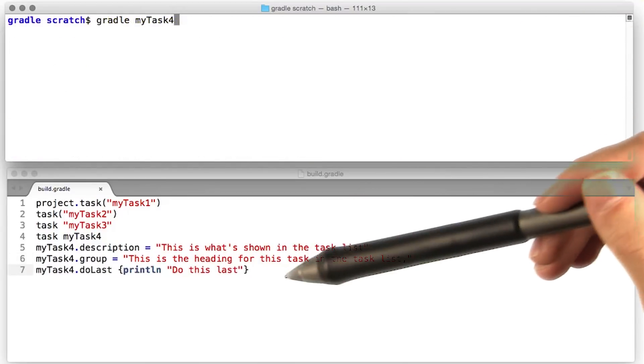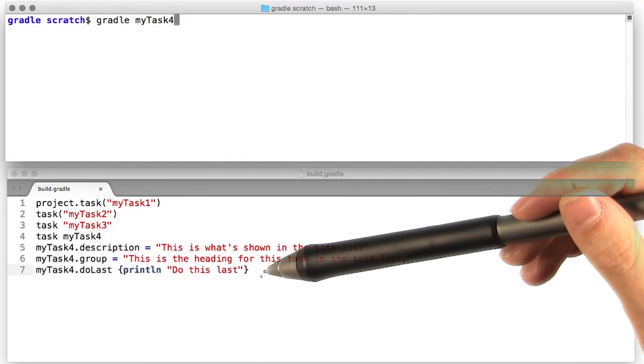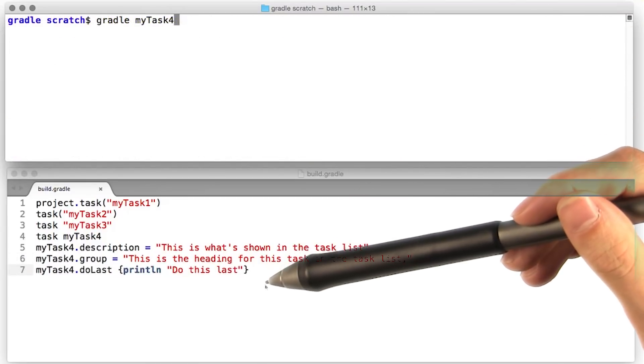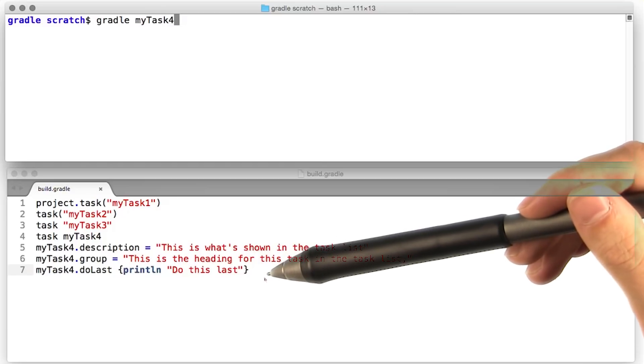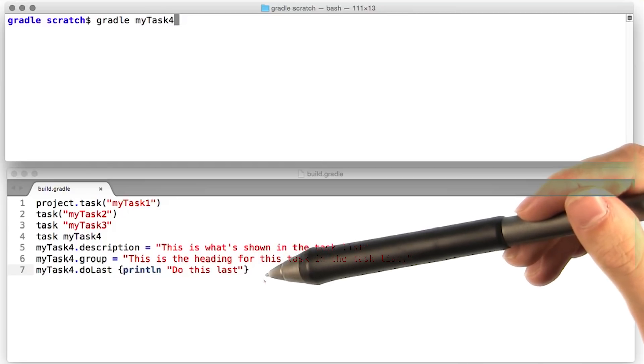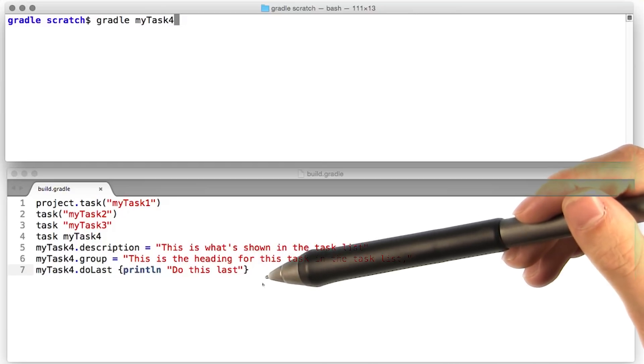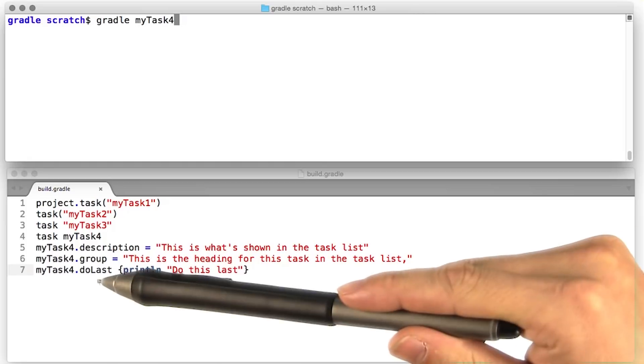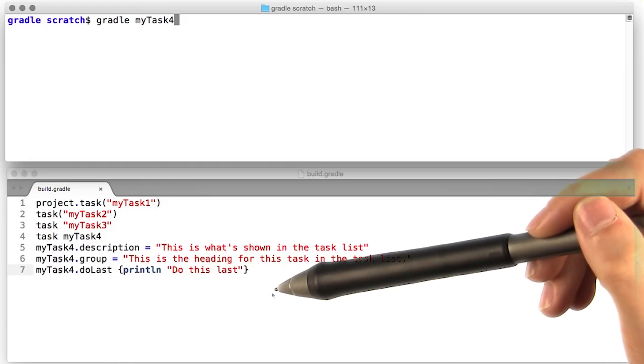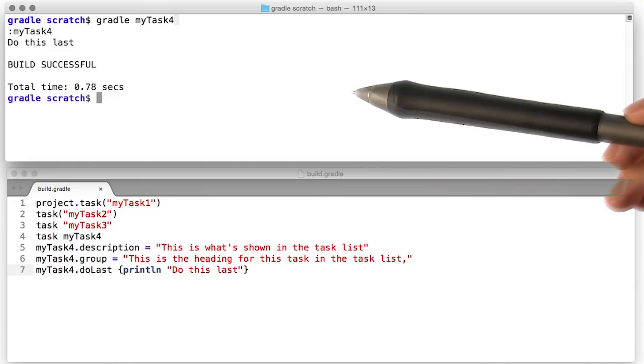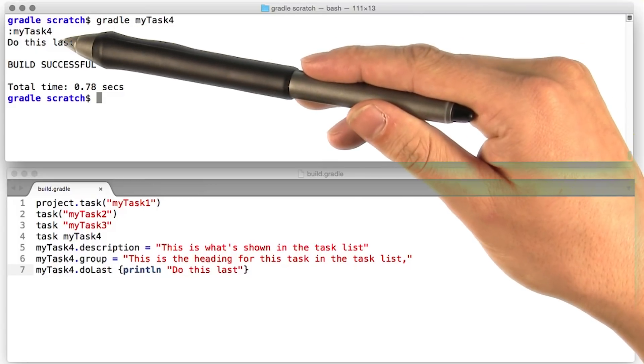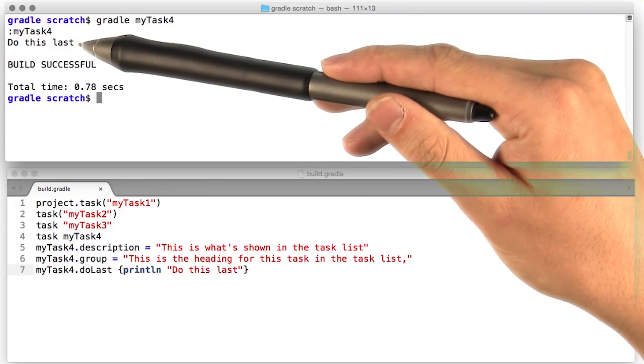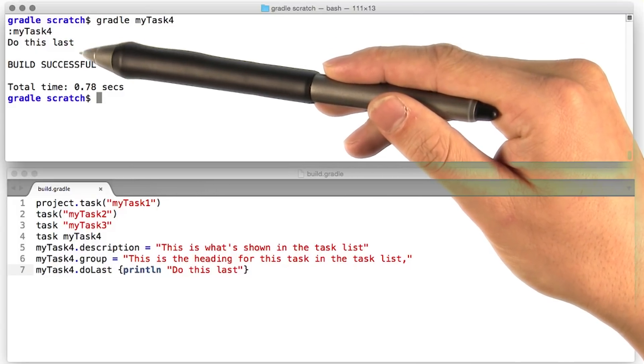The most important property of a task is the list of actions the task will perform. Instead of setting the actions property directly, we add a closure to the end of the list of actions to perform using the do last method. So, let's give task 4 a try. Gradle helpfully tells us that it ran my task 4, and that it went ahead and printed the statement.